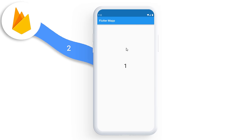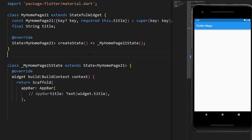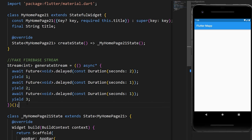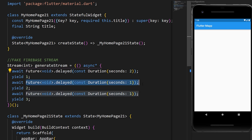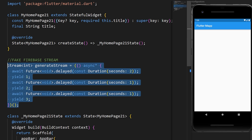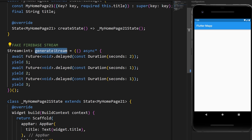If you have a flow of data coming from a stream — for example from Firebase — the StreamBuilder widget lets you use the data as soon as you receive it. We create a fake Firebase stream that waits 2 seconds, emits value 1, waits 1 second, emits value 2, waits another second, and emits a third value. This is called generateStream.